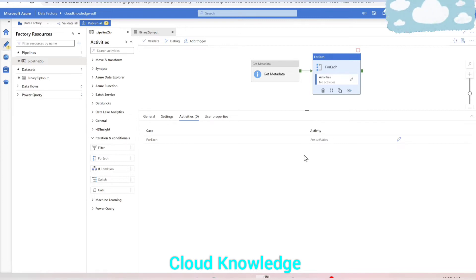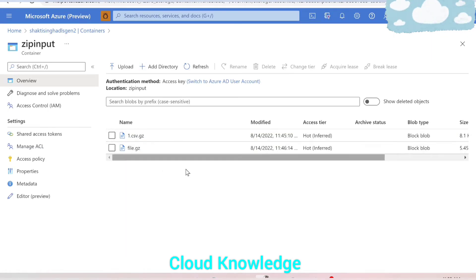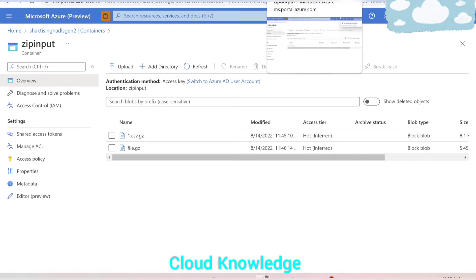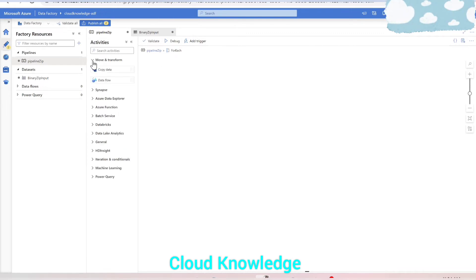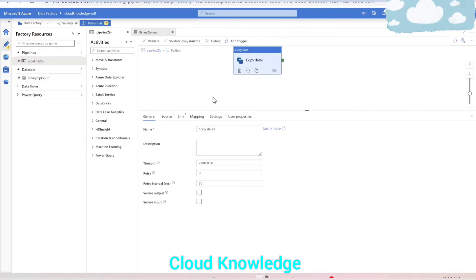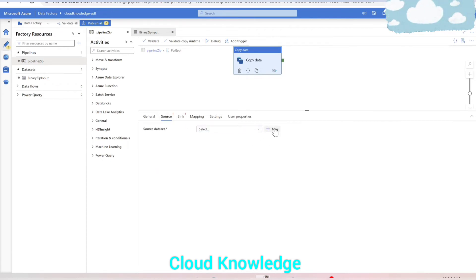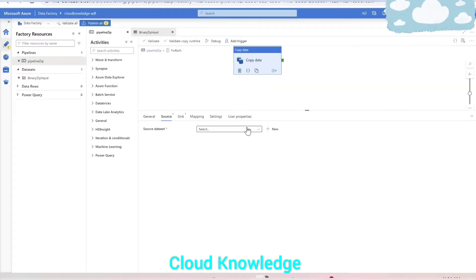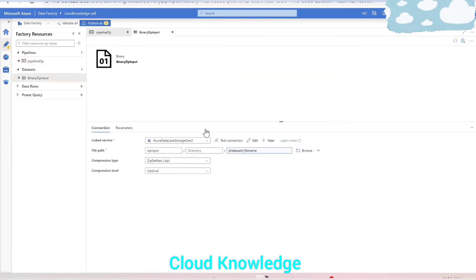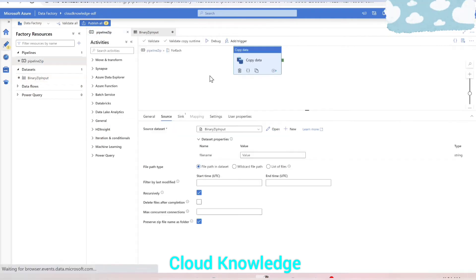Inside the ForEach activity we'll add a Copy Data activity, because we are taking each zip file, unzipping it, and copying it into a different folder called 'zip output'. In the Copy Data activity, we go to Source settings. Since the source is the same dataset pointing to the zip input folder, we select 'binary_zip_input' from the dropdown — the same configuration we set in the Get Metadata activity.